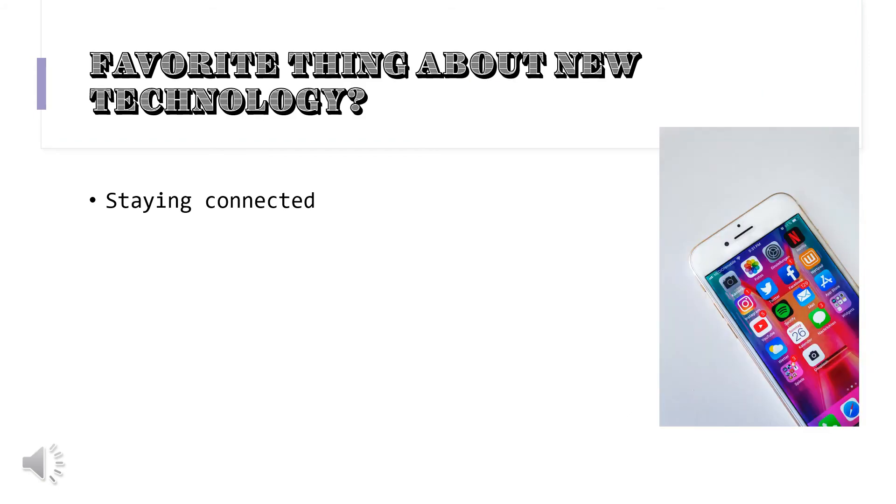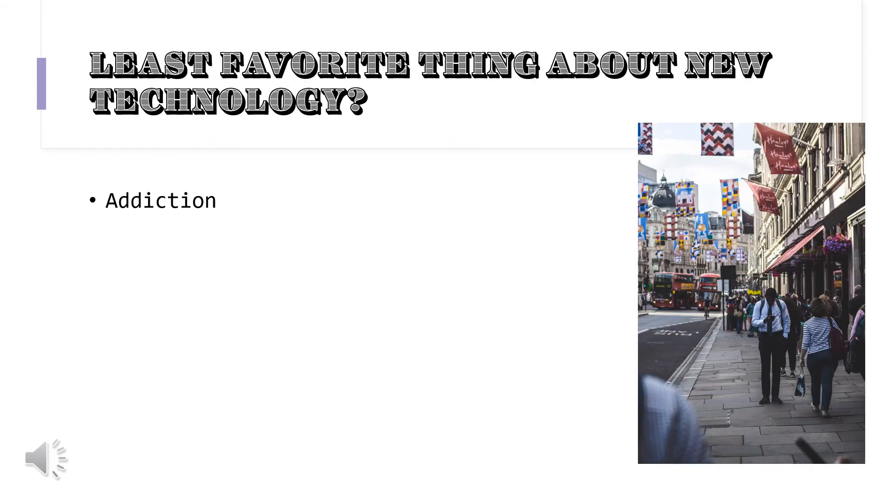What's your favorite thing about technology that we have today? Connecting to people in a matter of seconds, 24 hours a day. What's your least favorite? It can be another addiction for people. It becomes so much a part of them, and you can open yourself up to so many things that are not good for you.